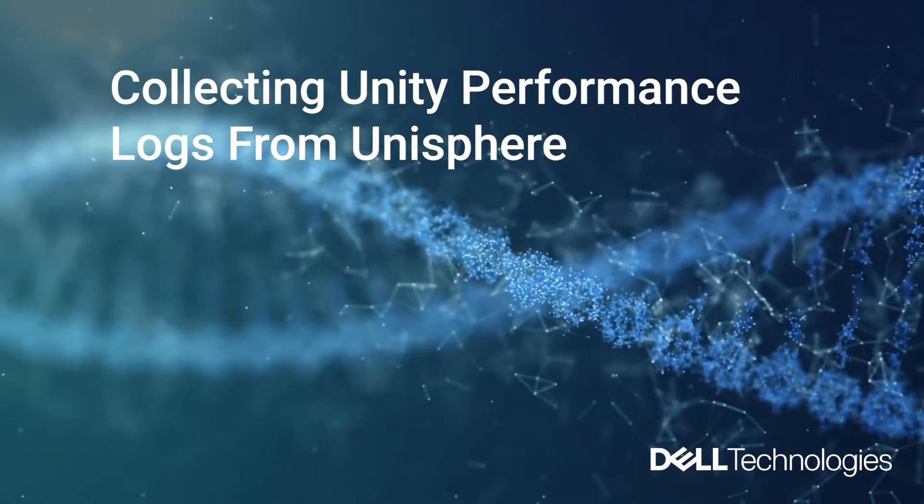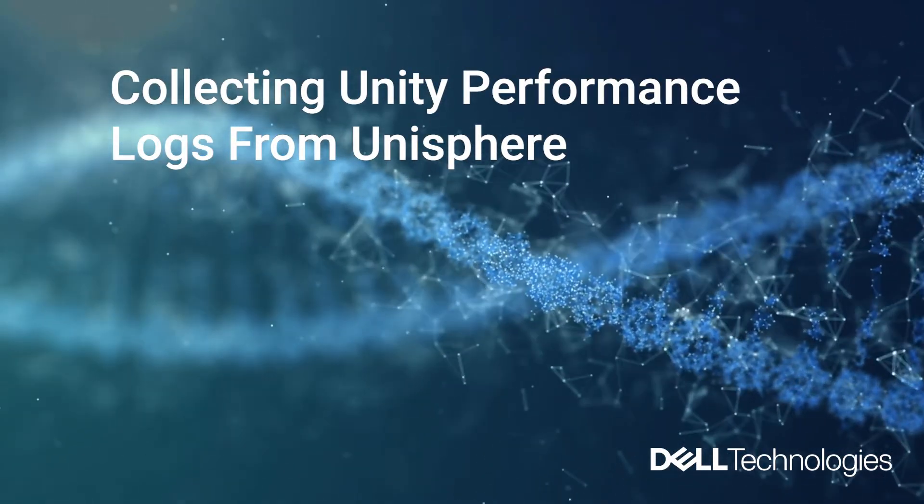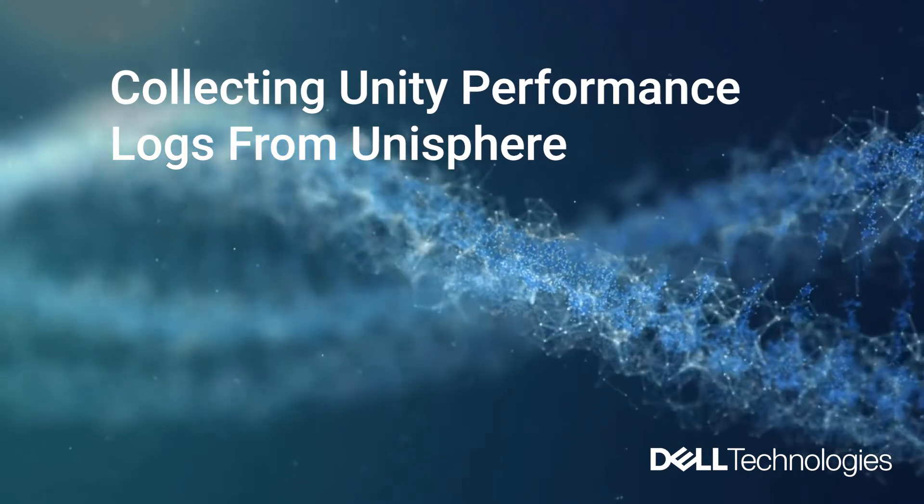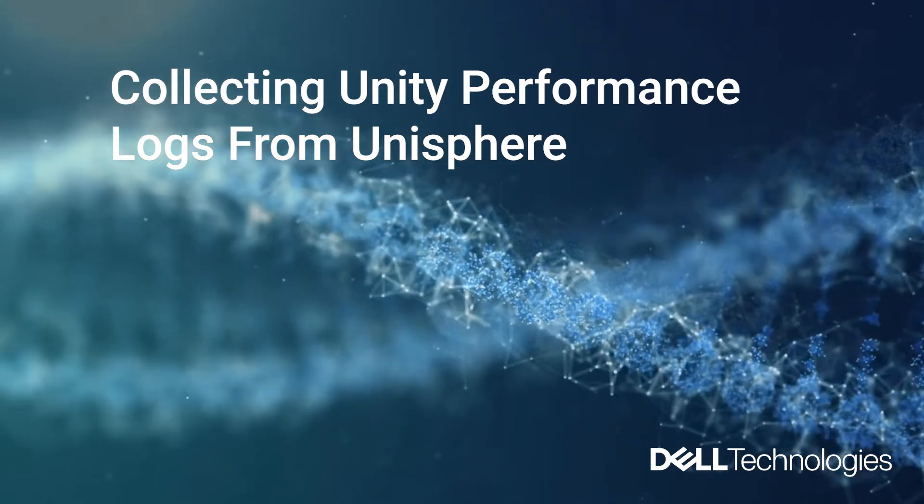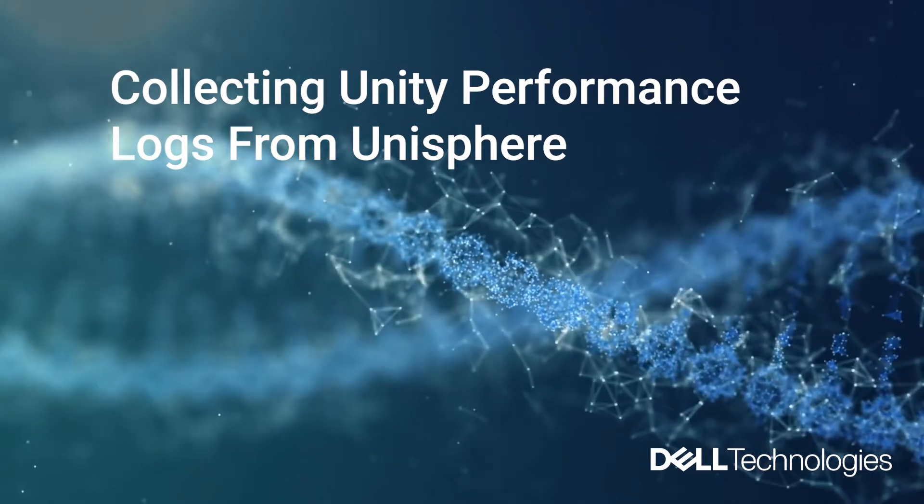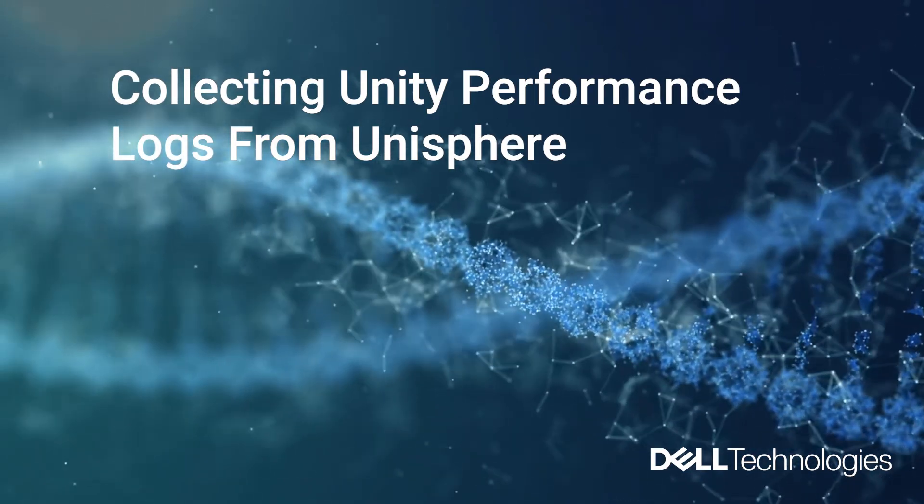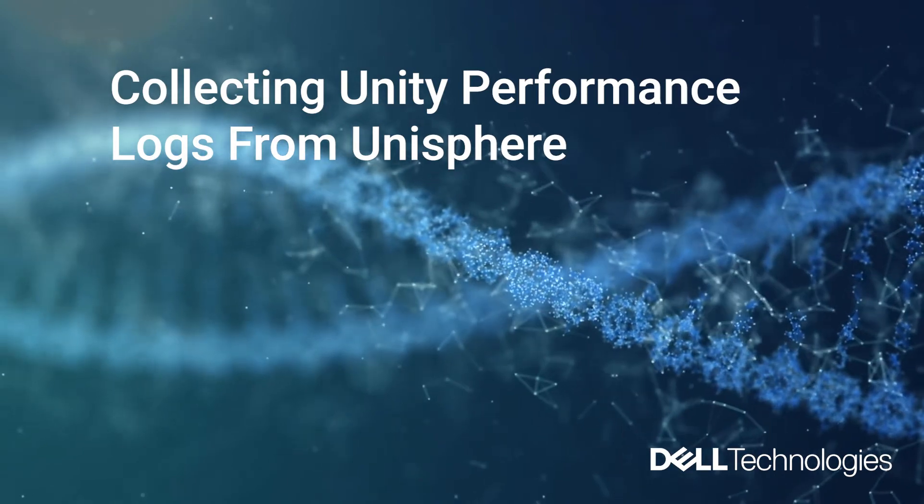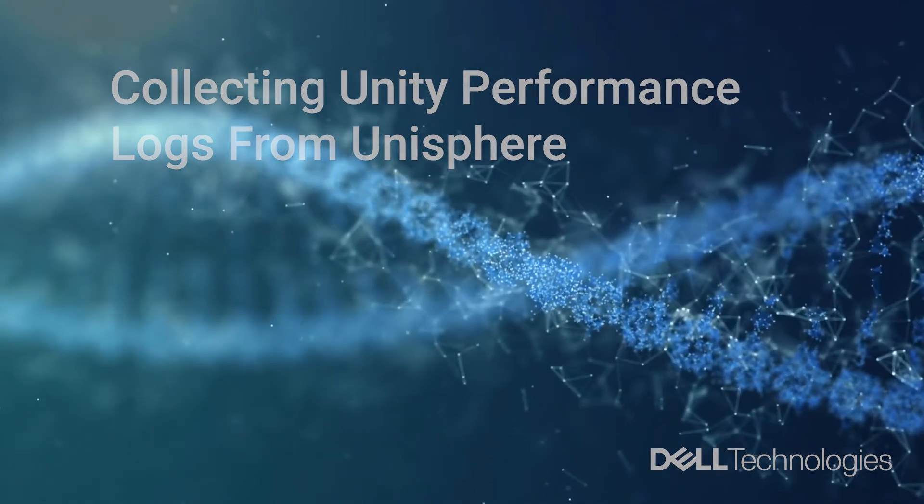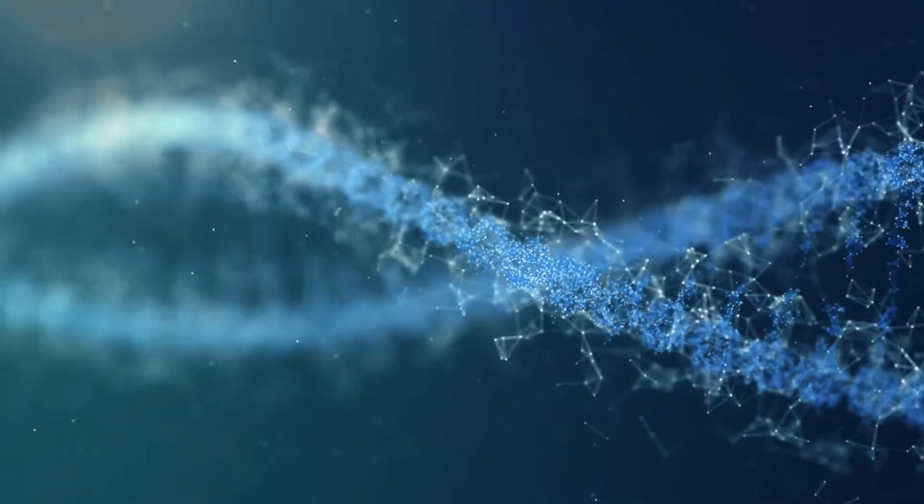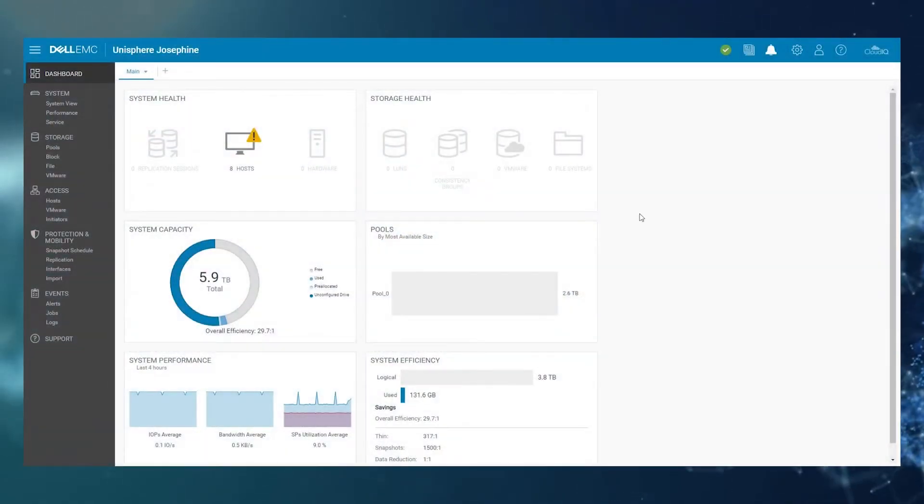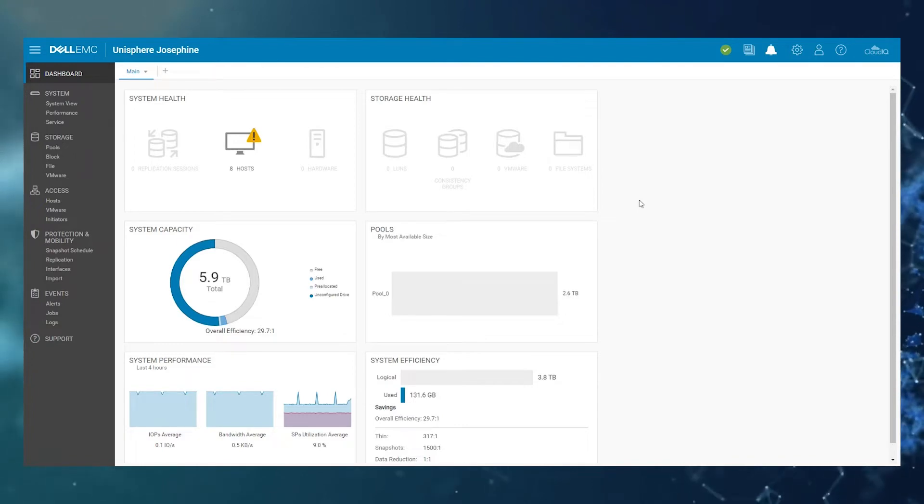Hello, let's take a look at how to collect performance logs from the Dell Unity storage systems. These logs may be requested by support to troubleshoot performance problems or storage bottlenecks. So as you can see, I'm logged into the Unisphere interface here.